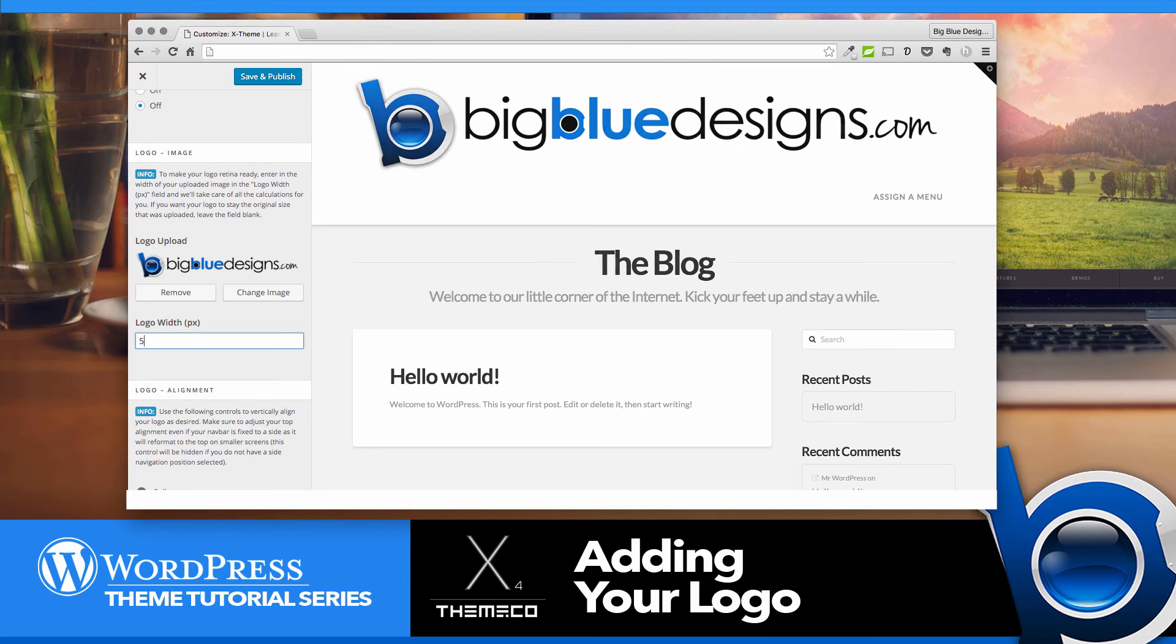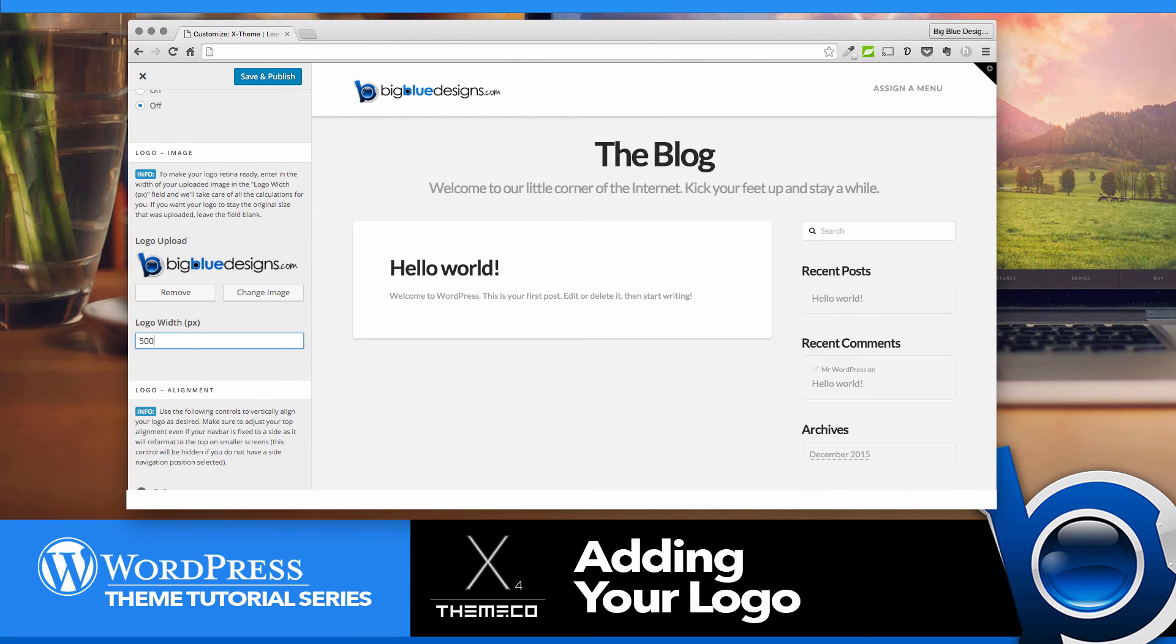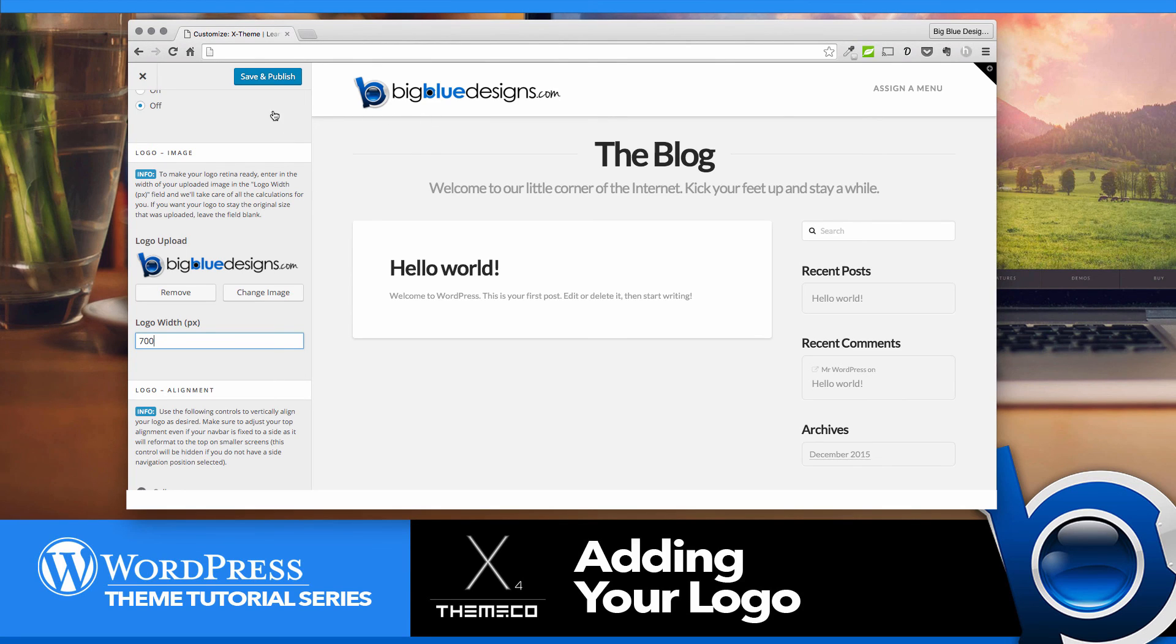So you can start with something like 500 and see what that looks like. If you'd like it a little bigger, you can maybe make it 700. And just play with that number until you see something that comes out about the way you like, and then click Save and Publish.